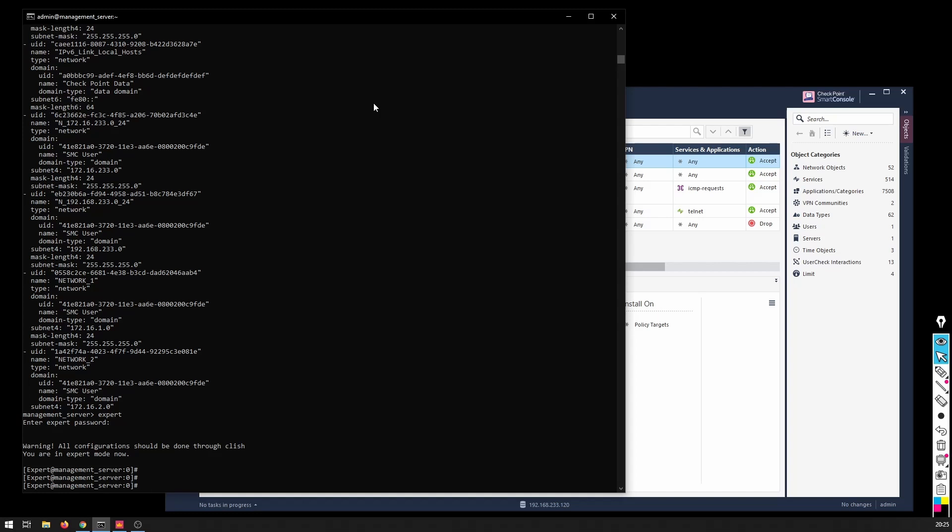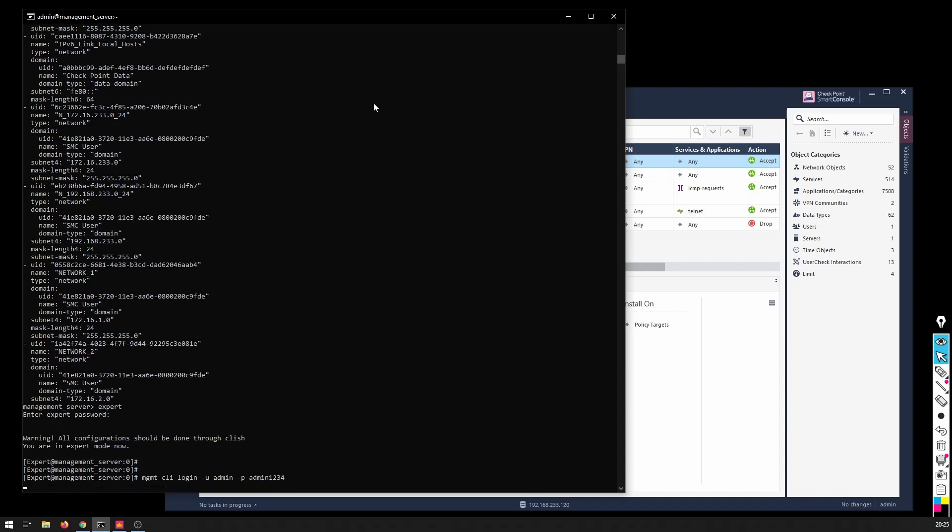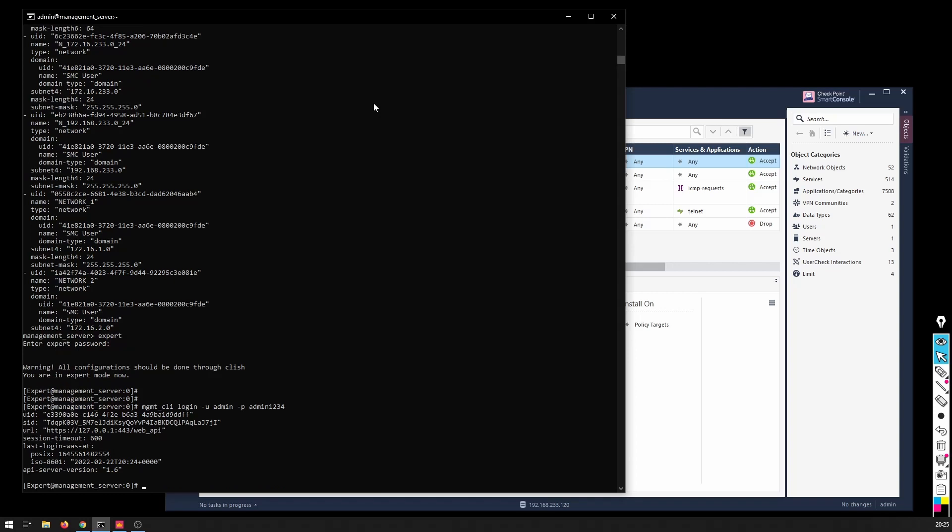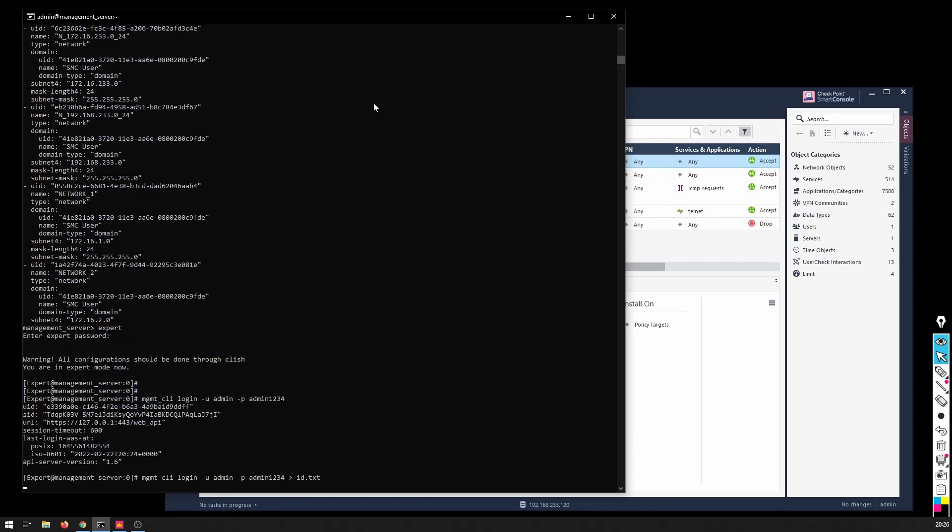Now inside the expert mode, recall that the tool here is management CLI. So we have to call management CLI, again just like we did on the Windows prompt - minus login, user admin, password 1234. But here we don't need to point to a different management server because we are already inside the management server. And if I just issue this command again, the same thing I have to save this to a file.